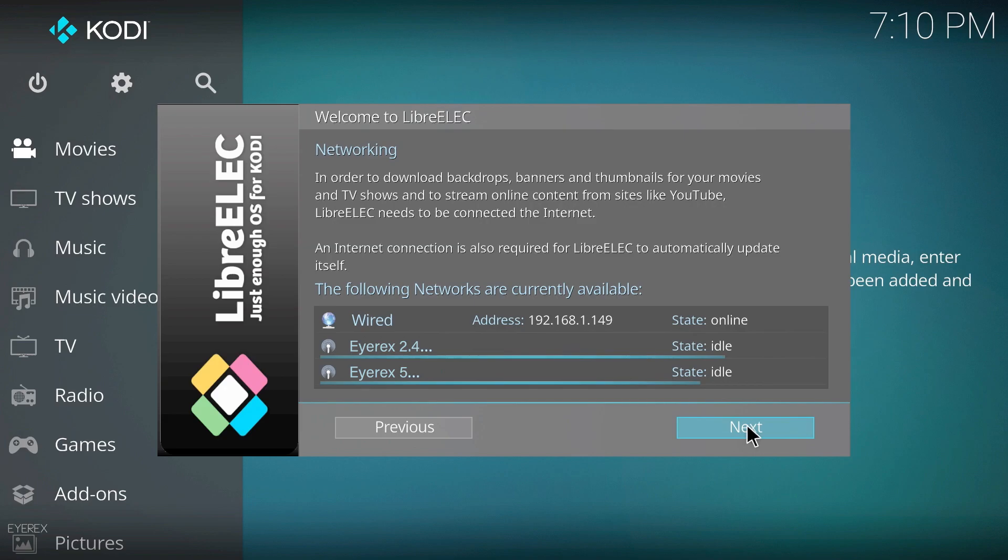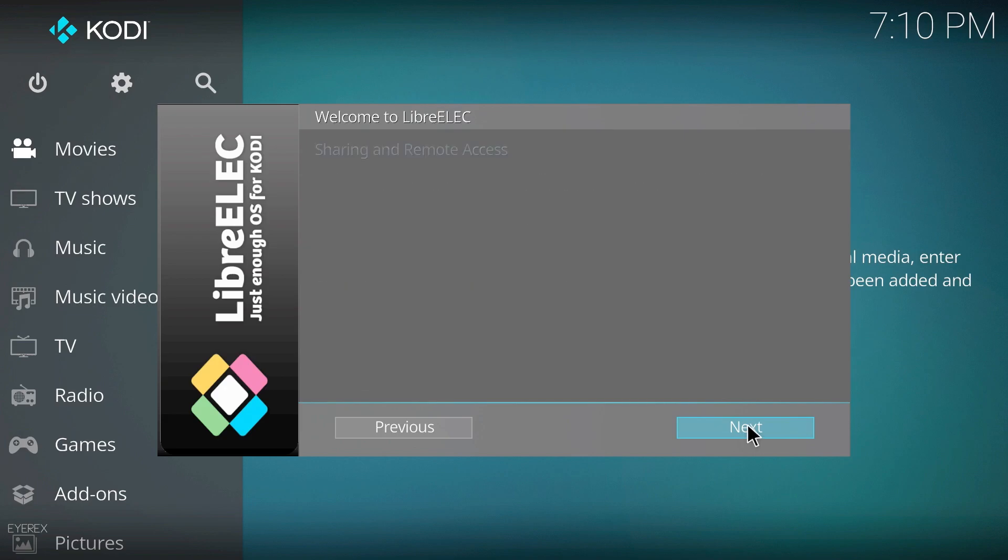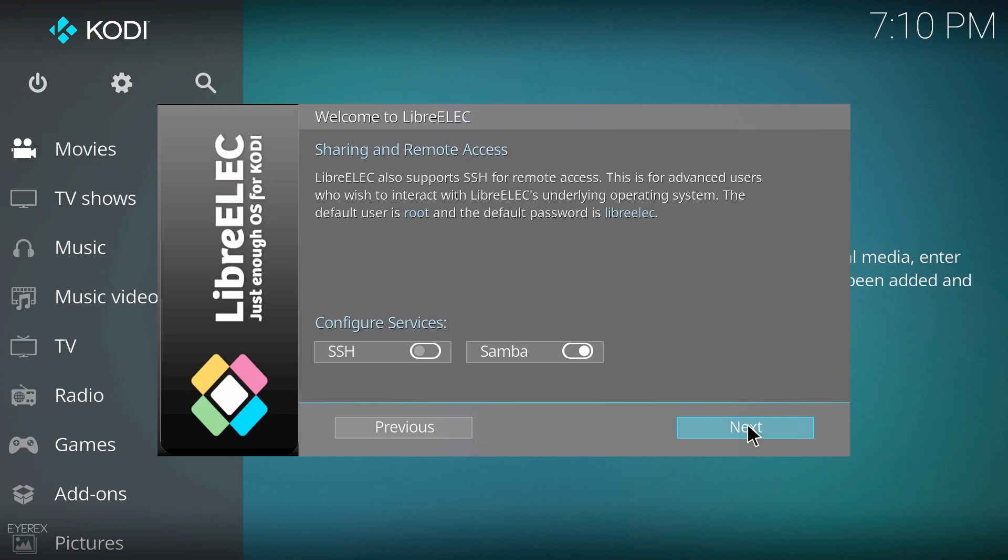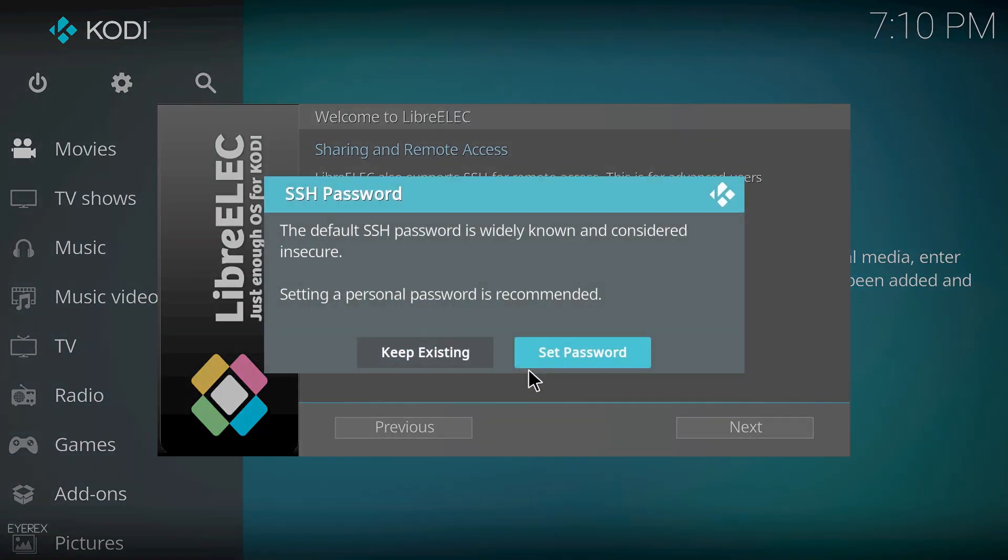I've got mine connected via Ethernet, but from here you can connect to your WiFi if you need to, but I'm just going to click next. Samba's turned on but I'm also going to turn on SSH because it could come in handy at a later time. We're not going to be using it at the moment, but it may be handy. I'm going to set a new password.